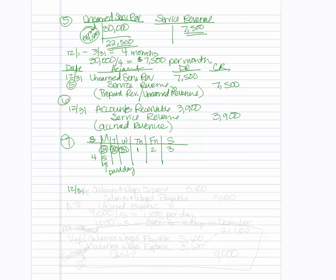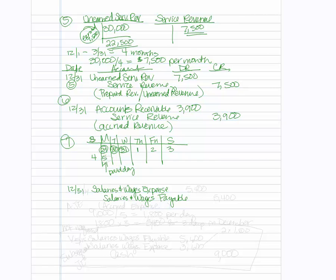So what's going to happen is we're going to have our 12-31, our date for our adjustment. And we are going to debit salaries and wages expense. And we will credit salaries and wages payable. It's payable. It's a liability and expense. It's an expense under the equity. So the dollar amount, if we know that $9,000 is for the entire week, we will take the $9,000, divide by 5, which is $1,800 per day. Then take the $1,800, multiply it by 3.